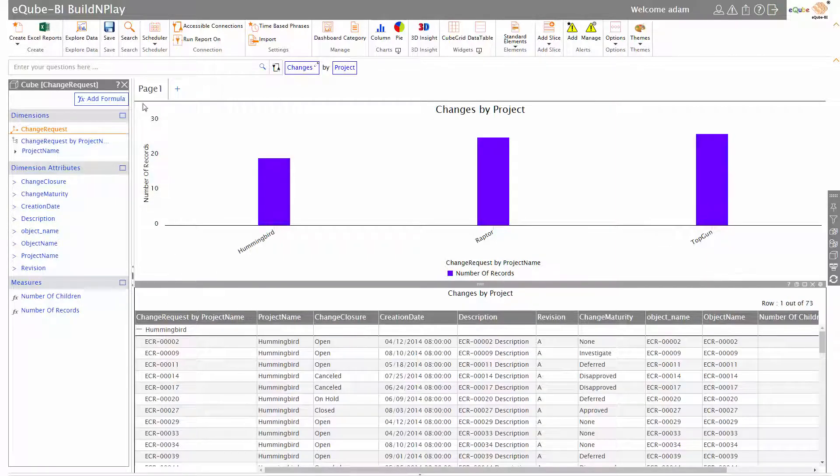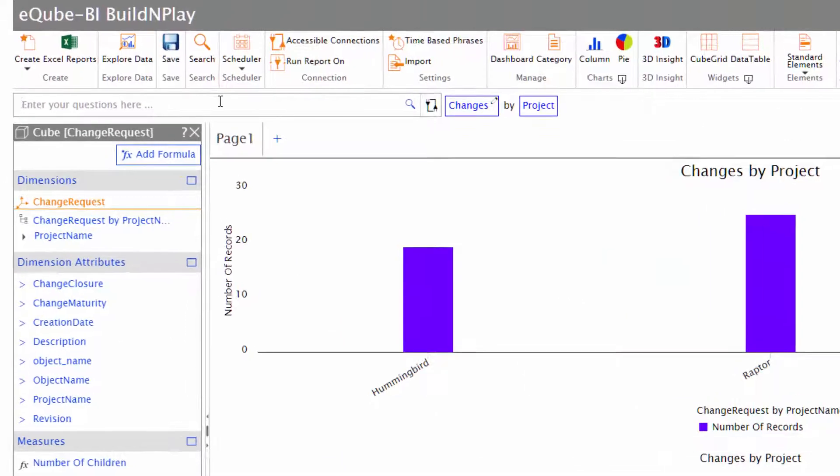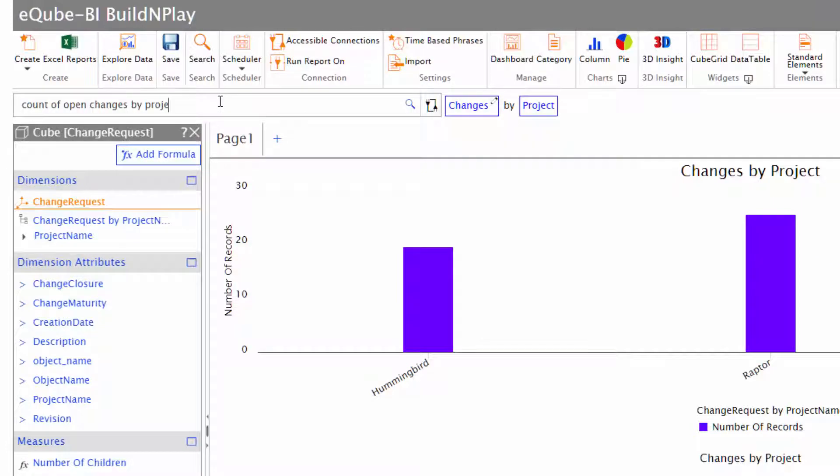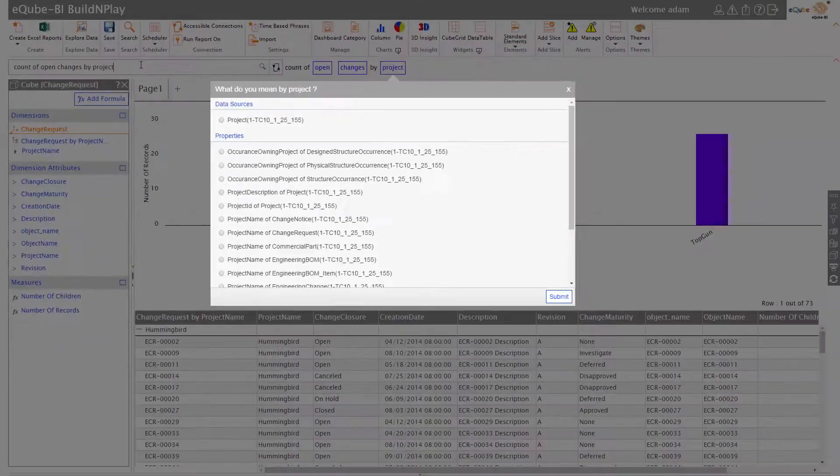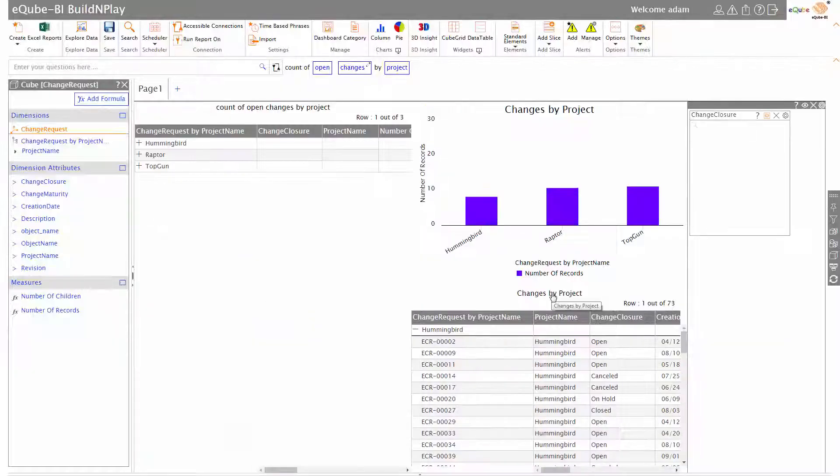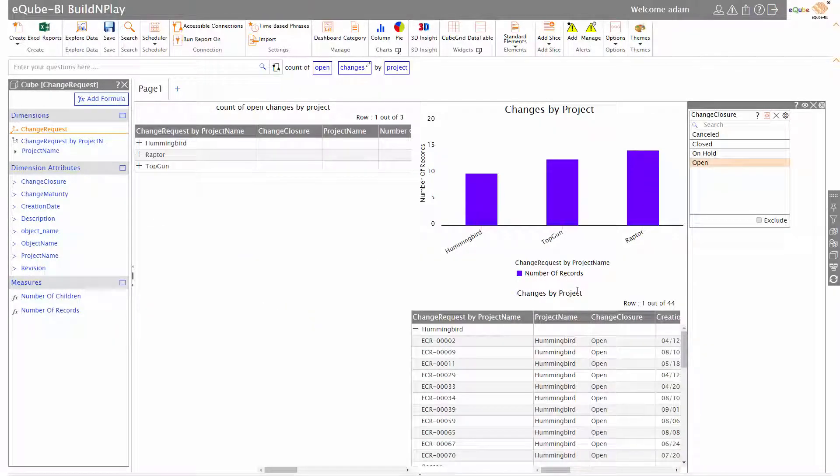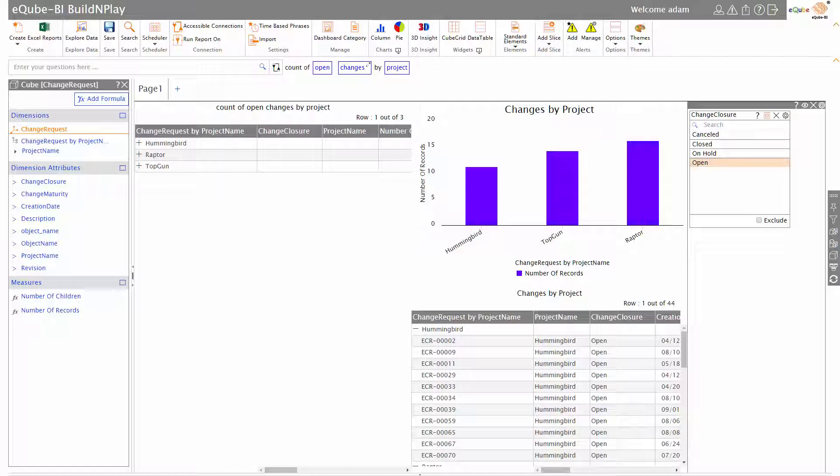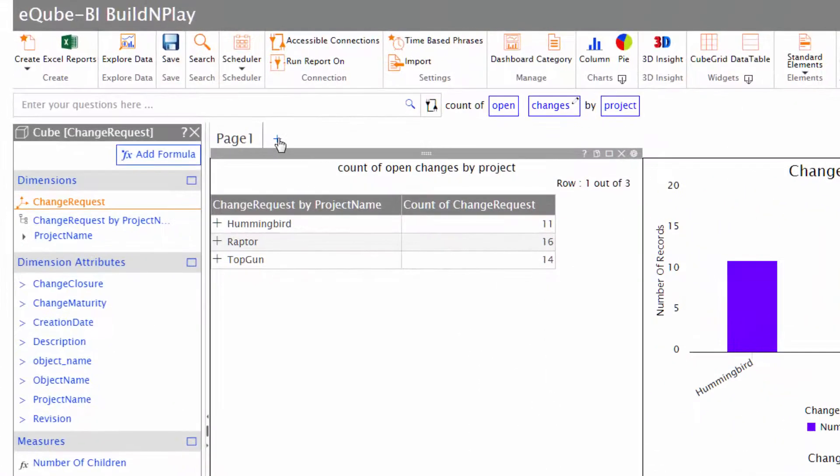All of this is drillable. I have a lot of information that I can sift through. Let's try and refine this and do another search. What I'm doing here is 'count of open changes by project,' slightly different from what we did before. And there I have changes by project.